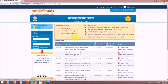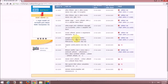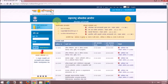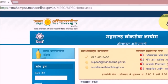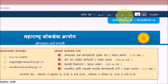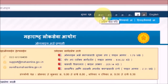This is how the Maha Online website looks. At the top you can see the Maha Online website logo. On the right-hand side is the navigation menu with a homepage button and zoom in and zoom out tabs.